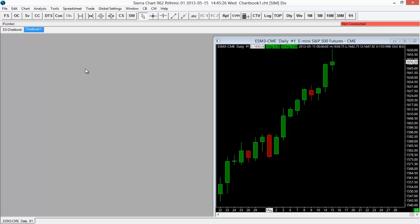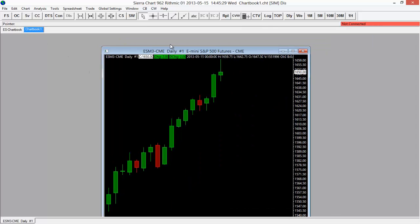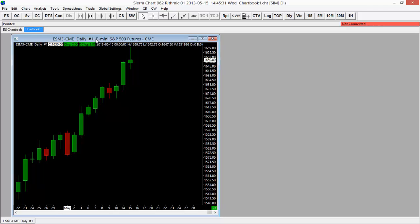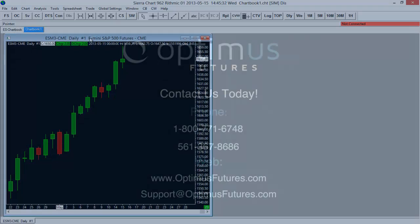Now it switched me to Chart Book 1 and I have this ES Daily Chart here open, and I didn't have to create a whole new chart.